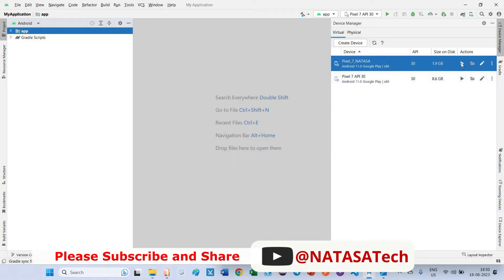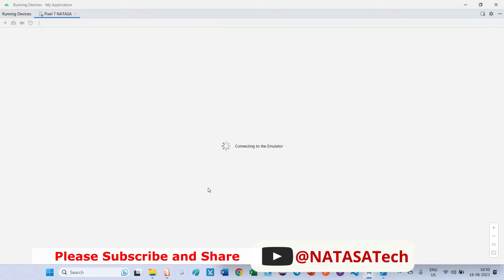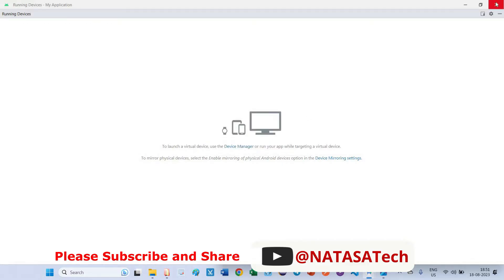Let's see what will happen if I open this one. Connecting emulator, it tries to connect but anyhow it is terminating. So what are the ways we have to solve this problem? Close this.